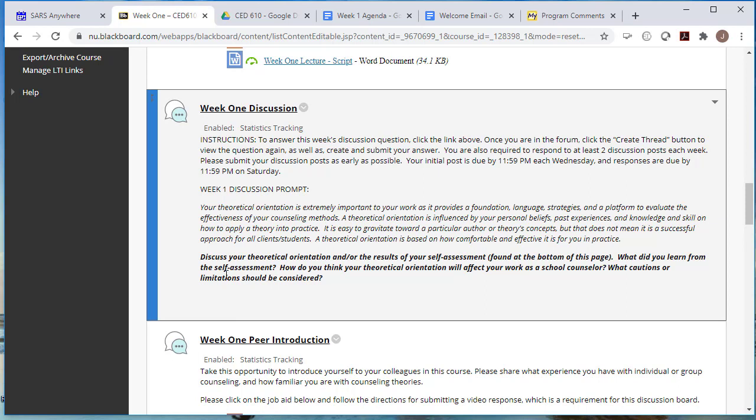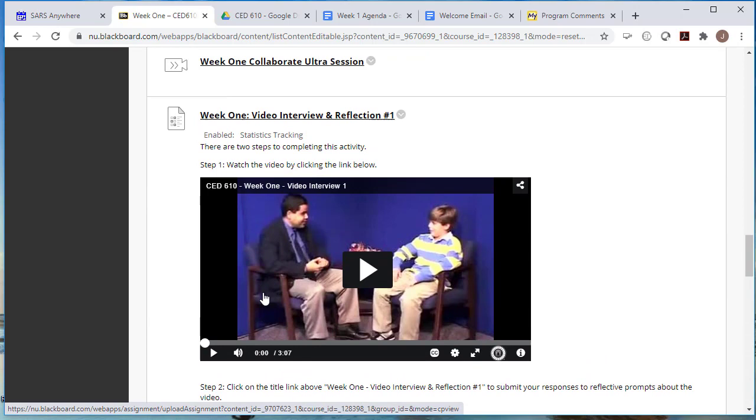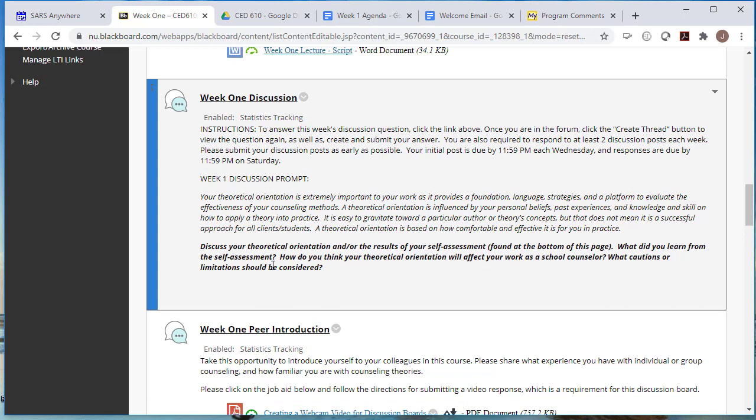And here you're going to discuss your theoretical orientation and or the results of your self-assessment. And you are to take a self-assessment, which is found at the bottom of this page. So what I would recommend that you do is first take the self-assessment. Once you do that, then go ahead and answer your discussion post. Okay. And then here is, how do you think your theoretical orientation will affect your work as a counselor? What cautions or limitations should be considered? Okay. And I also want you to talk to me about what did you learn from the self-assessment?